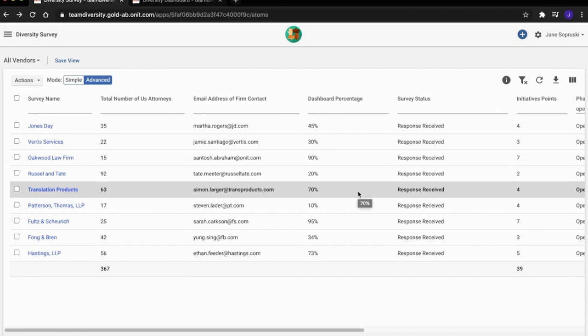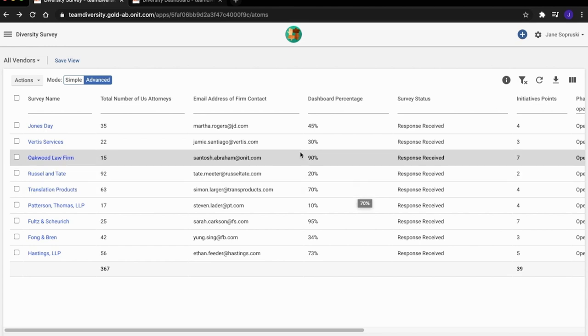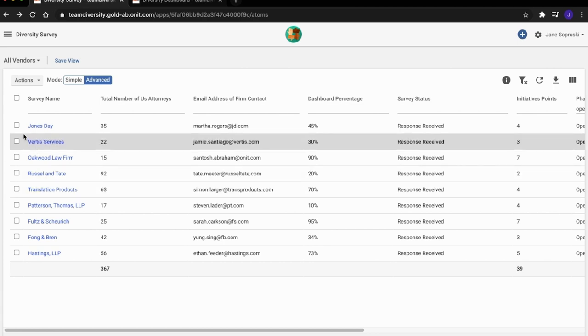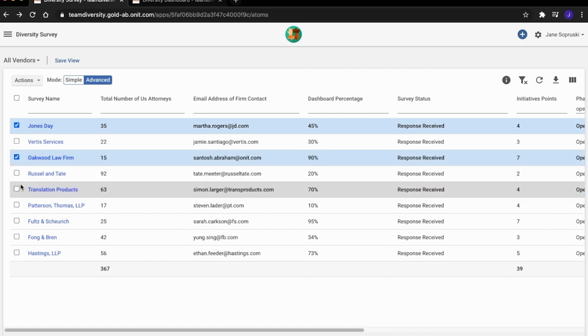To start it off, Jayne comes to Onnit's grid dashboard to see a high-level view of all of Midstream Distribution's vendor firms. Here, Jayne can select the firms that she would like to request diversity information from.